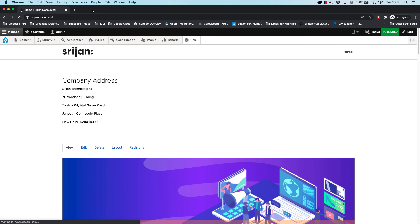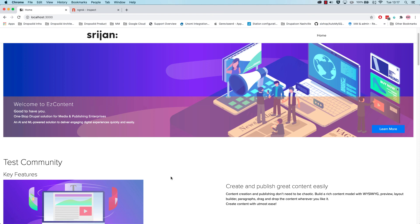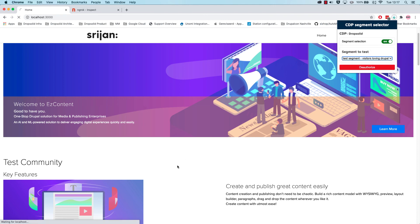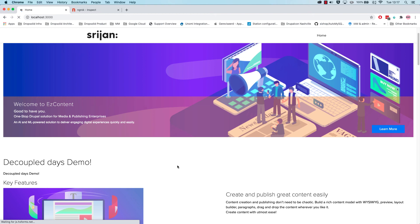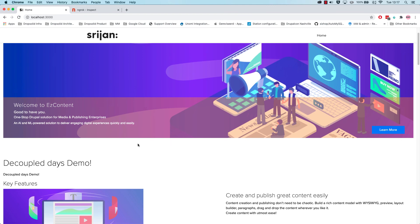All right, so if we then go back to our front page and load the decoupled version. Yeah, we don't see anything here yet, but if we change it to test segments visitors loving Drupal. Great, see now we see decoupled days demo. You could do this for any kind of block here in this layout builder.